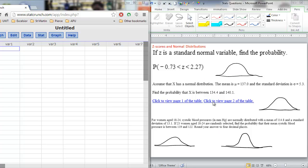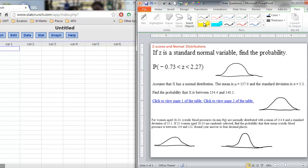All three of these situations use the normal distribution in slightly different ways. This first question gives you the standard normal — z is a standard normal variable, which means we are on the standard normal curve. All that means is that the mean mu equals 0 and the standard deviation equals 1.